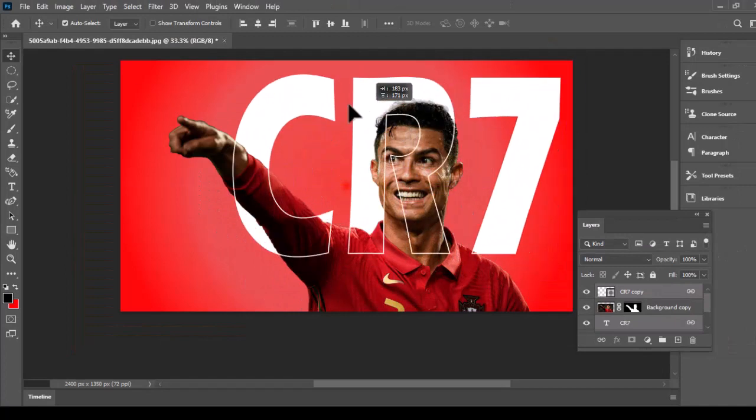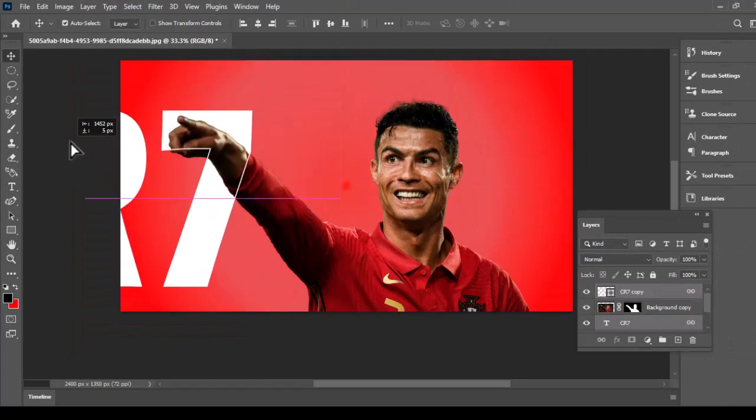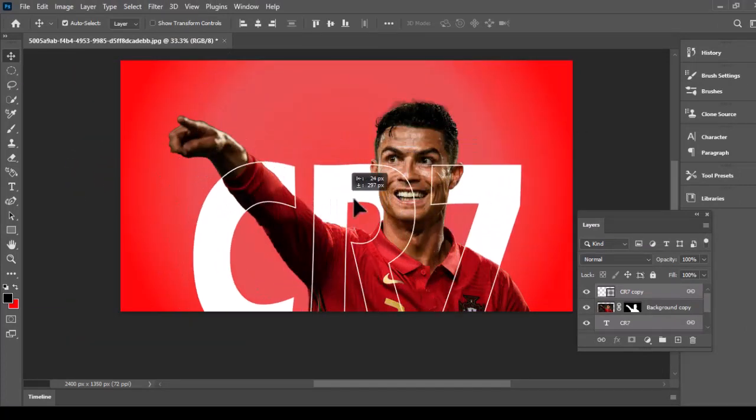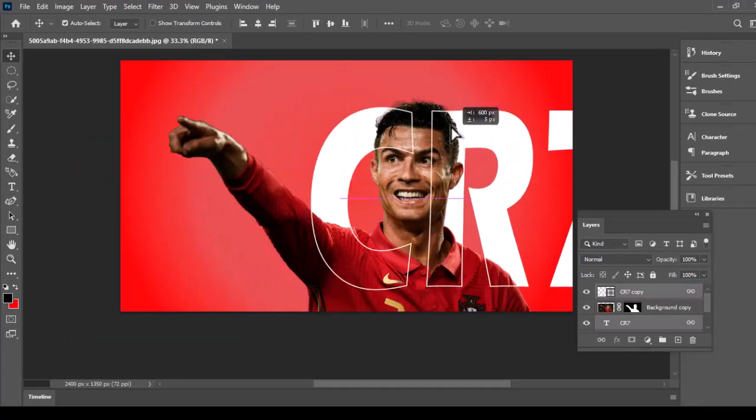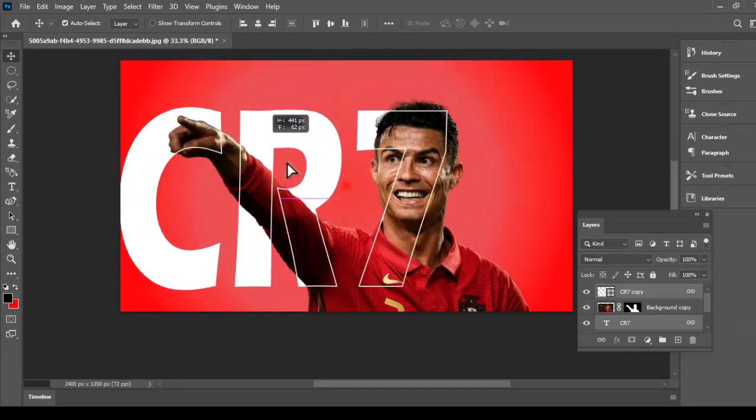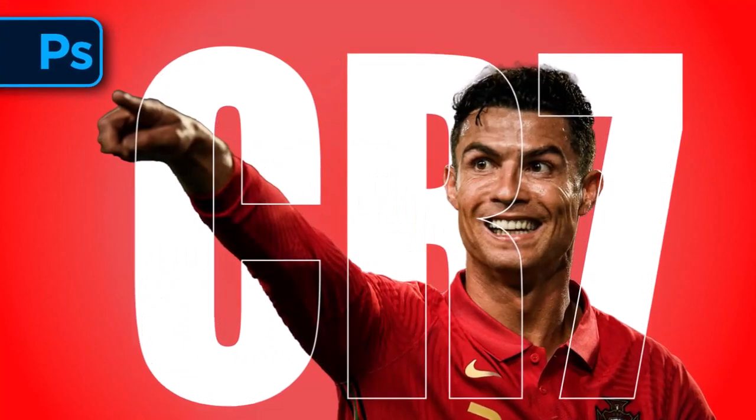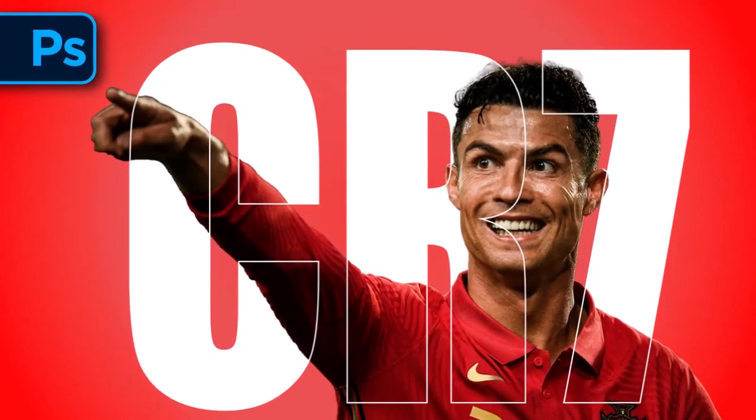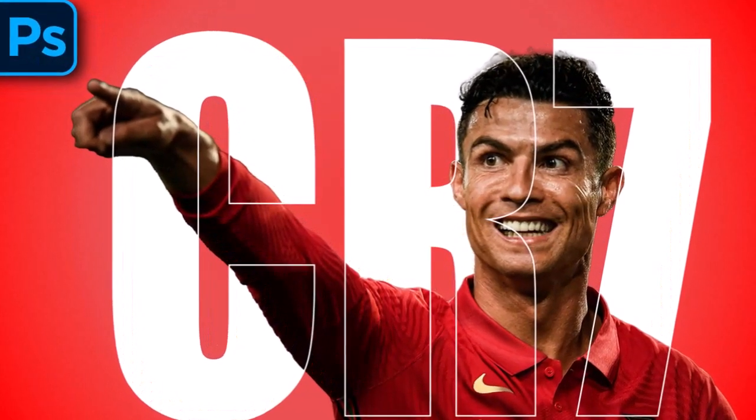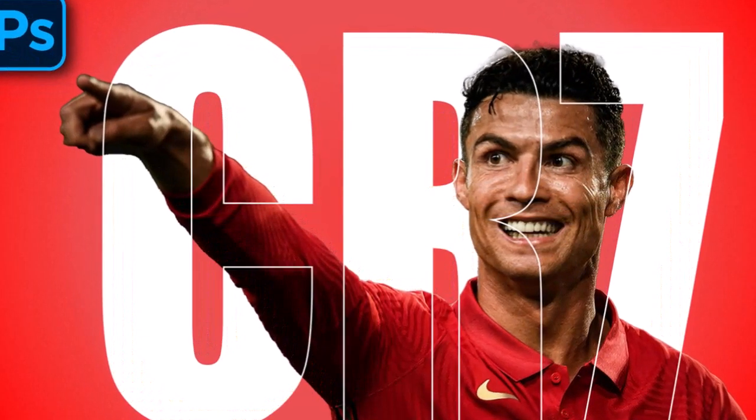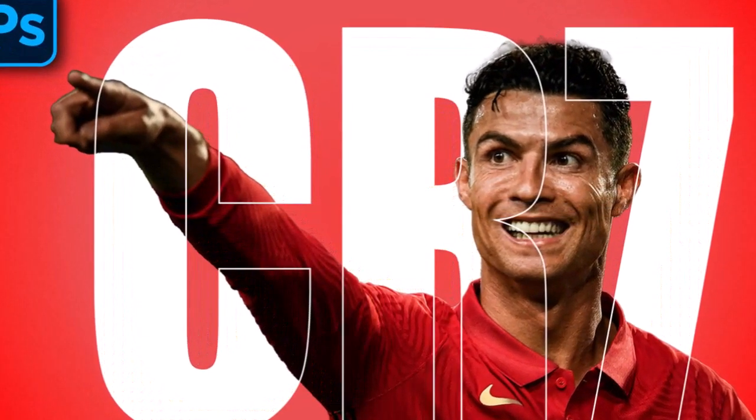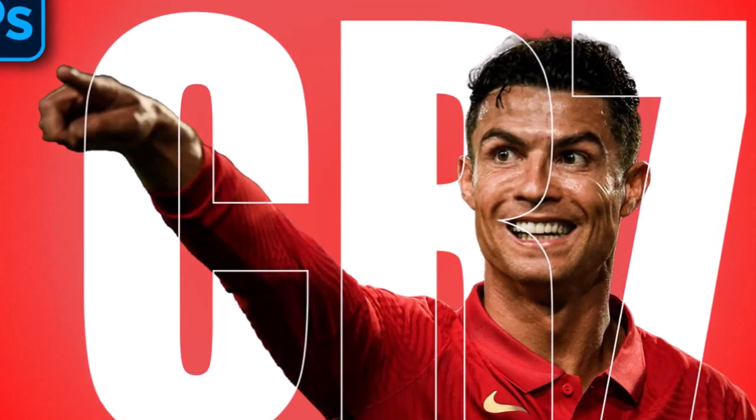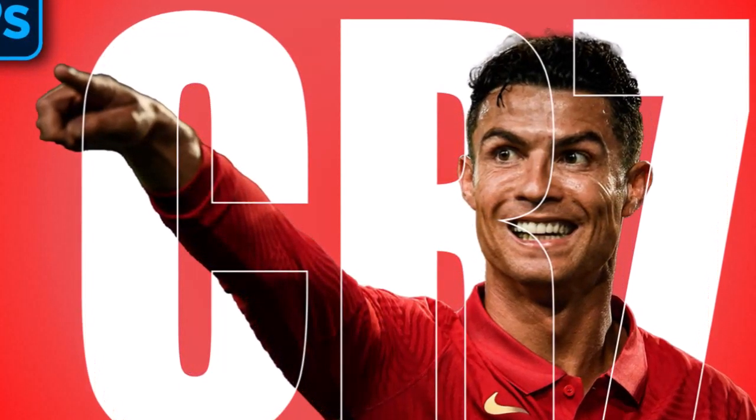There you go, this is how you can make an outline transparent text effect in Adobe Photoshop. I hope you have learned something from this tutorial. Leave a like and subscribe to the channel for more graphic designing related tutorials. Thanks for watching.